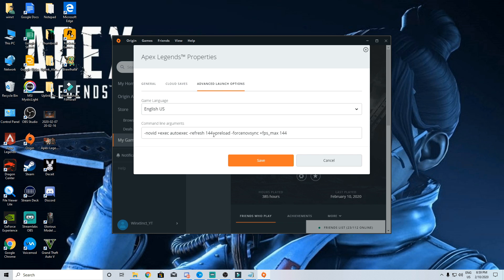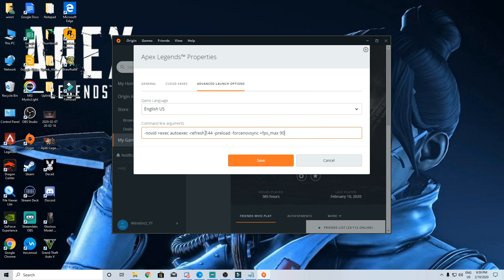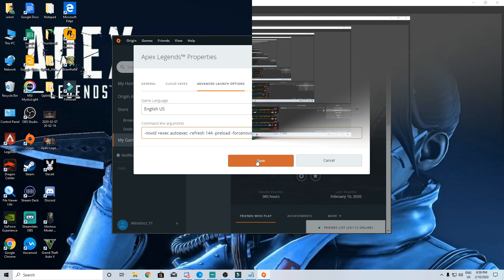Dash refresh and here put in your monitor's refresh rate. Mine is 144. Dash preload dash force no vsync plus fps underscore max according to your preference. If you think you can get 120 fps max put to 120 minus 144. Don't forget to hit save before closing.